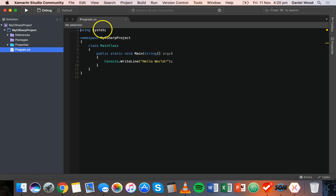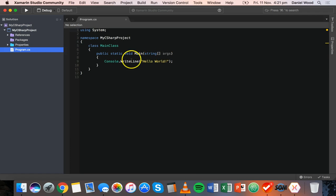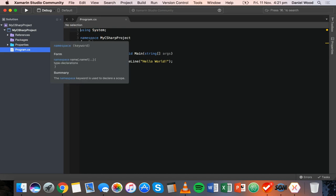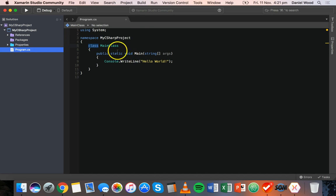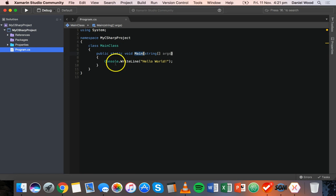It says using system, namespace my C-Sharp project, class main class, public static void main, string args, and then inside there it's got console.writeline hello world. Now at this stage I'm not going to go through what all this means. All of these things here are to do with object-oriented programming. With object-oriented programming, your code is organized into classes and methods. So we've got a main class here and inside that main class we've got a main method.